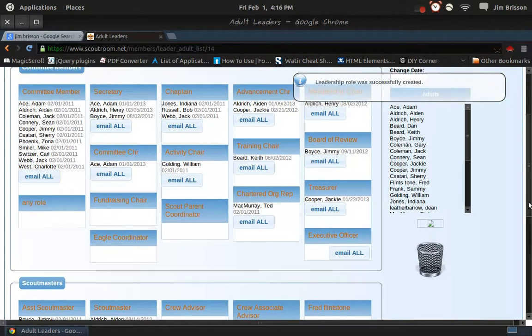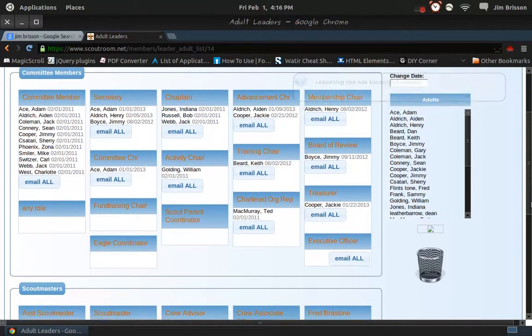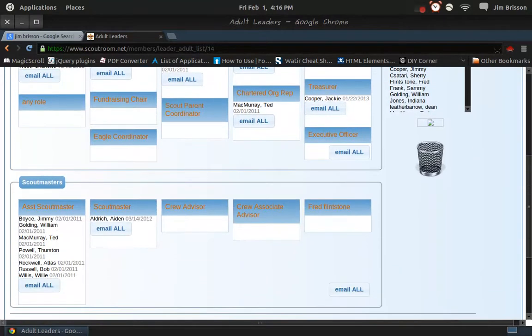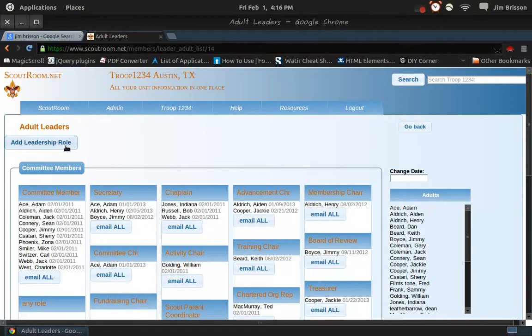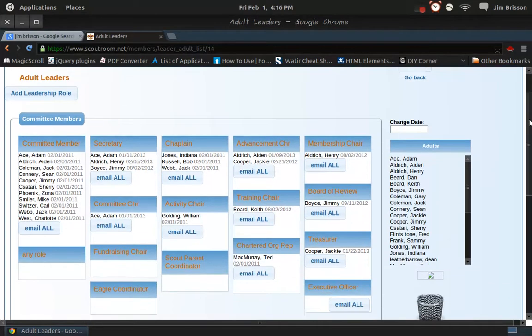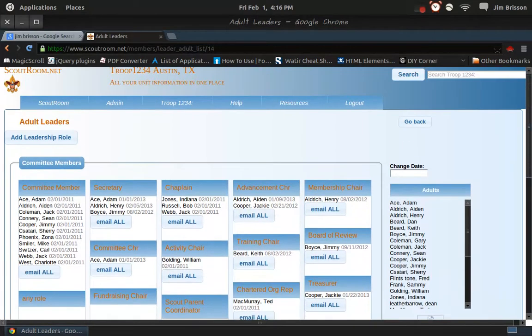Okay, so that's what you do with the functions you can use on the adult leaders page. You can add leaders, remove them via drag and drop, and there's a little menu for adding new roles. You can drag a role to the trash to delete it, and you can send email to various groups of people.